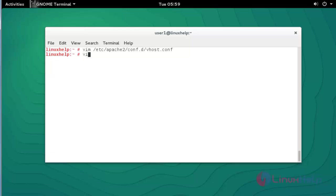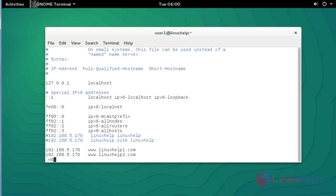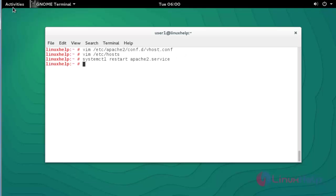Again go to the hosts file and add the newly created domain to your server IP. Here I added domain 2 to my server IP. After done with this setting, save and quit the configuration file. Now restart the Apache service and press Enter — the Apache service is restarted.